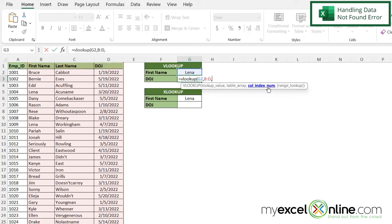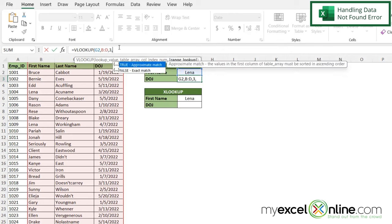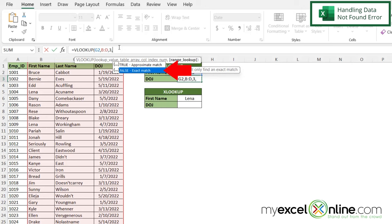And then I'll be prompted for my column index number. So column B is going to be column 1, column C is going to be column 2, and column D is going to be column 3. So I'm going to type a 3. And then don't forget when using VLOOKUP, you do have to type a comma. And we want to put this false argument for exact match here and hit enter.